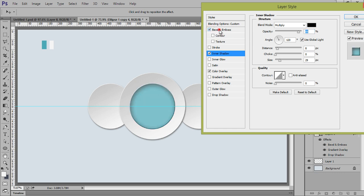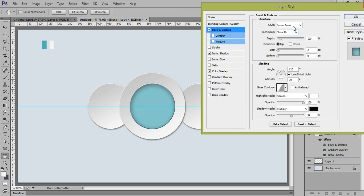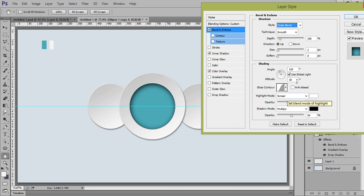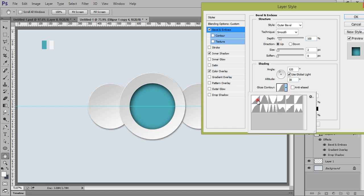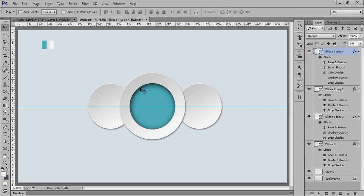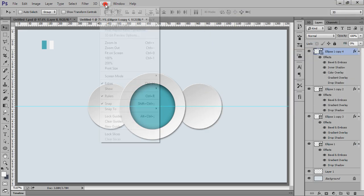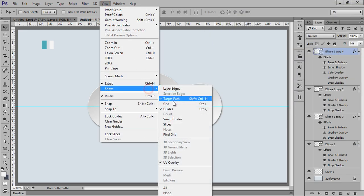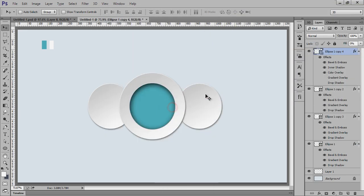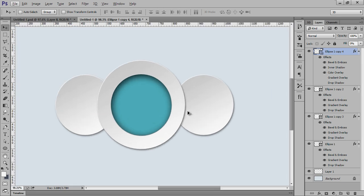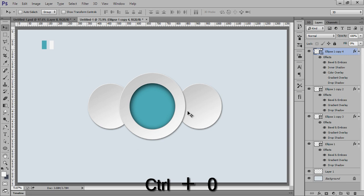For bevel I will choose this outer color. Now use its opacity. Now go to View, Show and hide these guides. So see this very sleek design. Again Ctrl+0.